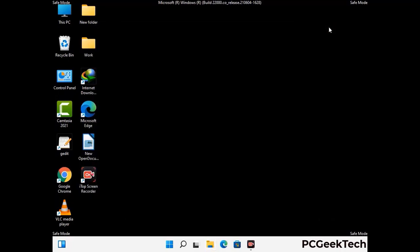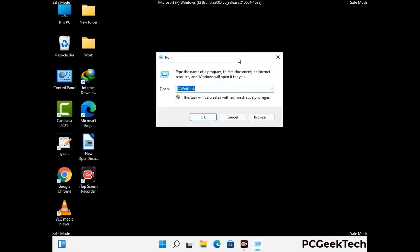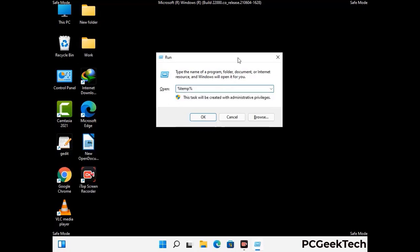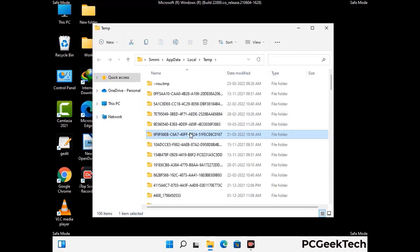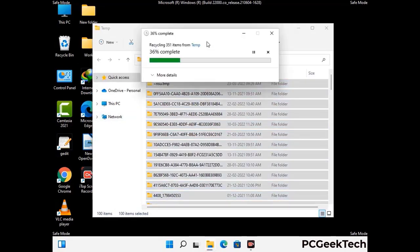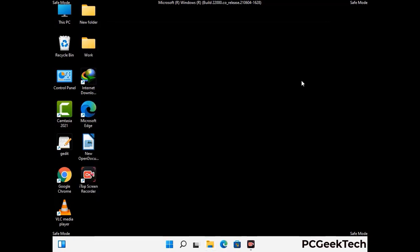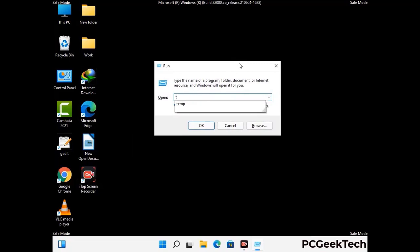Again press Windows and R together to open the Run box. Type in %temp% and press OK. This time, select all the files and folders and delete them completely from your system. Again press Windows and R, type in temp, and press Enter.